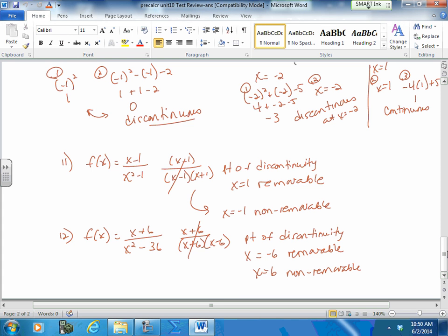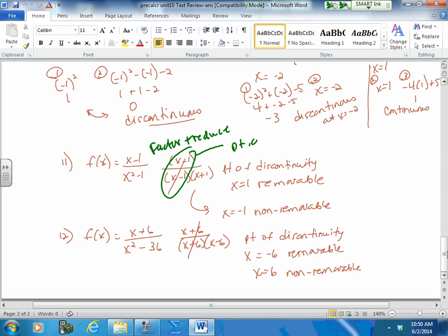Number 11 is a good example of a point of discontinuity. Once you factor and reduce, the factor you are able to cancel out is your point of discontinuity. What's left — the reduced function — identifies the vertical asymptote. There's no way to remove that. So the function is discontinuous at x=1 and x = negative 1. When x equals 1, it's removable — that's the little point I can fill in. When x equals negative 1, I cannot remove it — that's the asymptote.